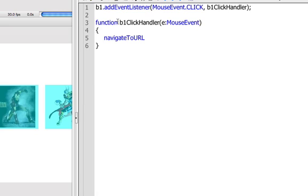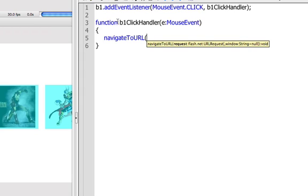So we're going to navigate to URL. Wow. That's so awesome that they named it the same thing that you need to do, isn't it? So we've got navigate to URL. And inside there, they're looking for a request. Now, before in ActionScript 2, you would just kind of pop in an address inside of the get URL. And that's not how this one works. You need to create a new request. Now, you can either do that as a variable or you can do it on the fly. I find it easier to do it on the fly.